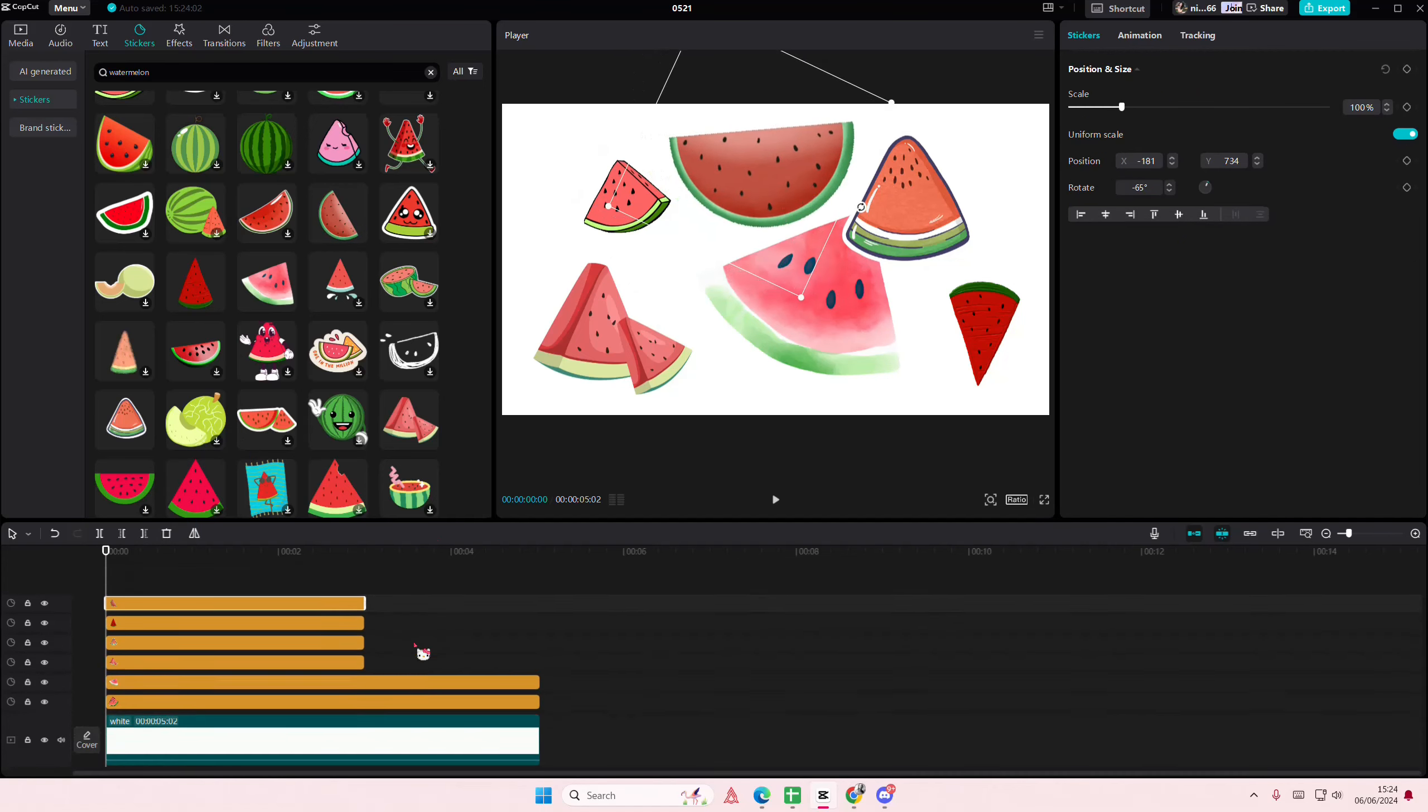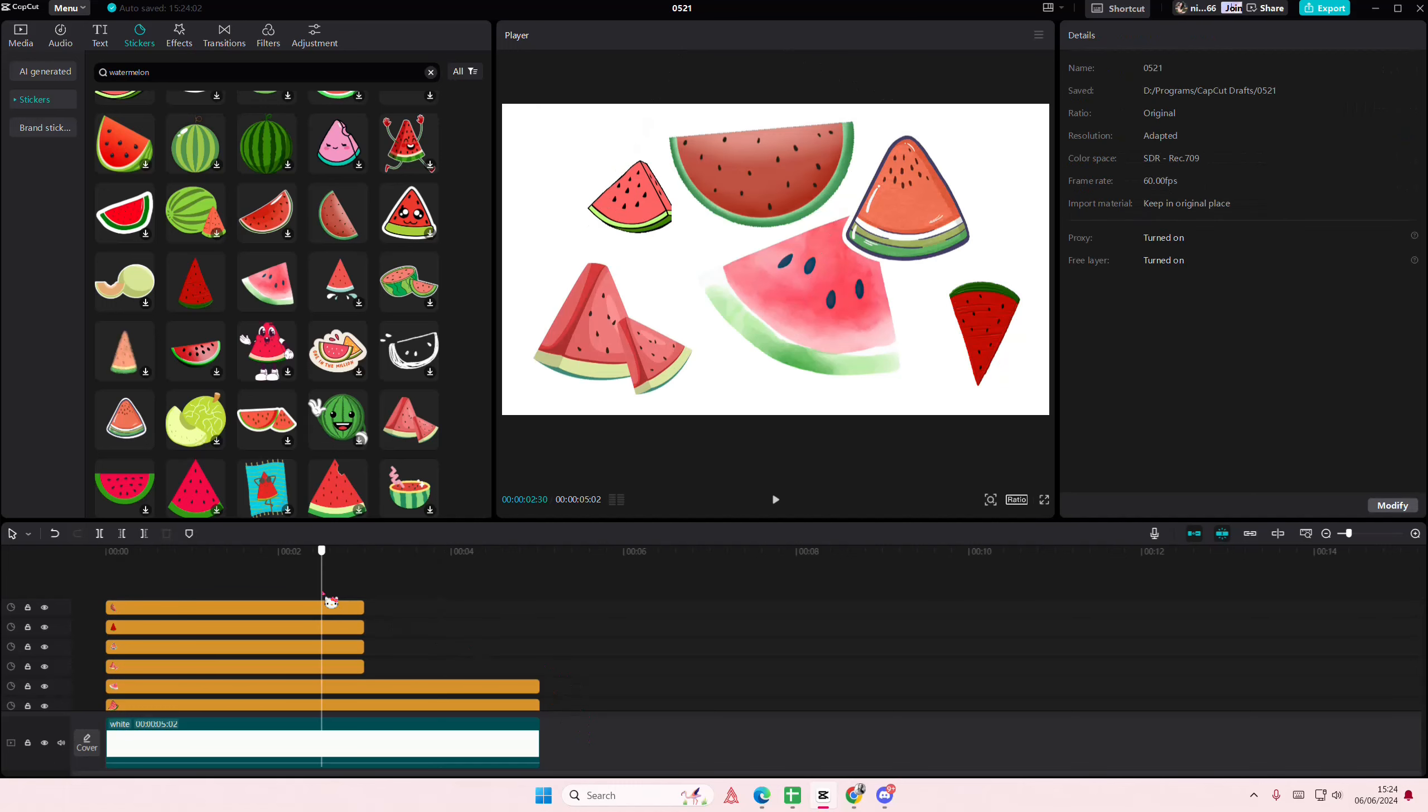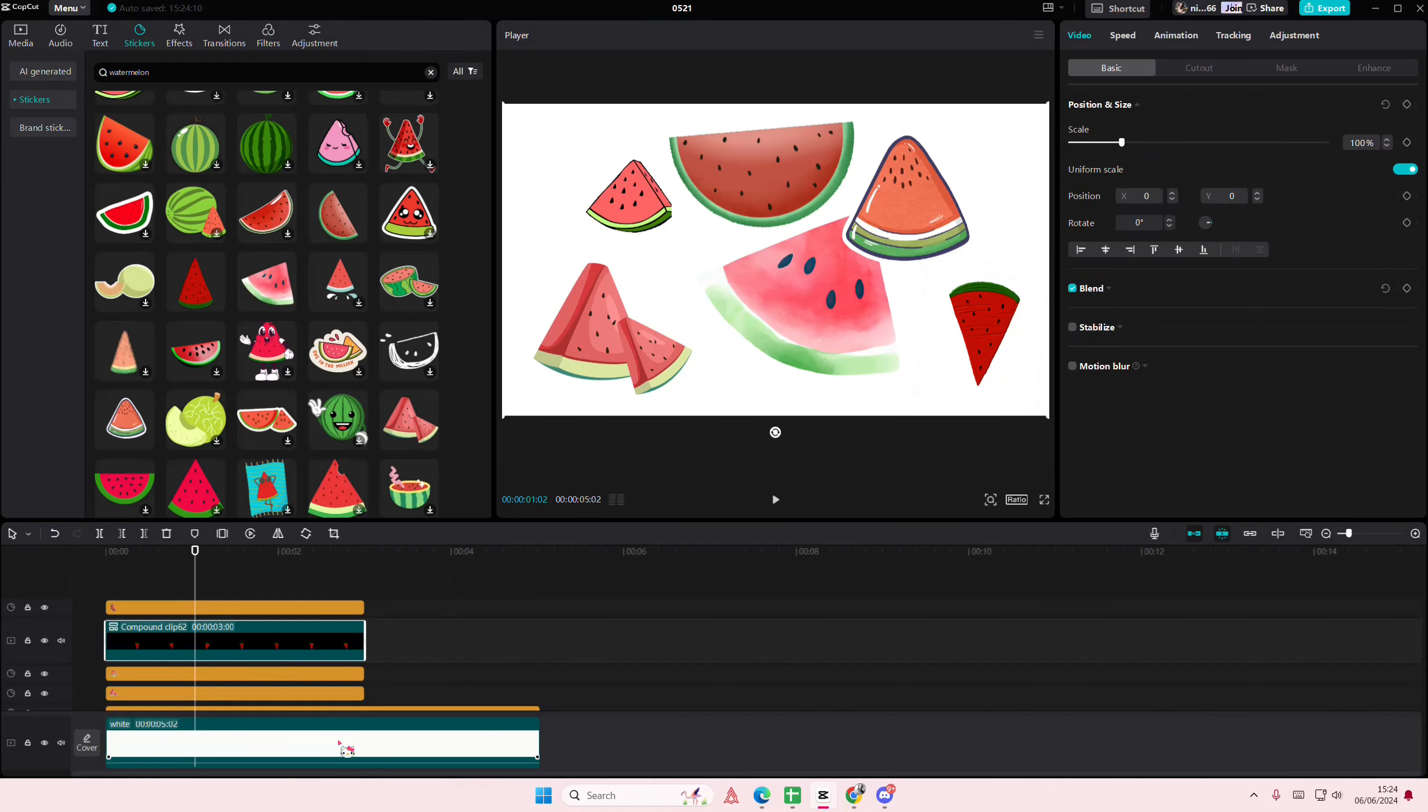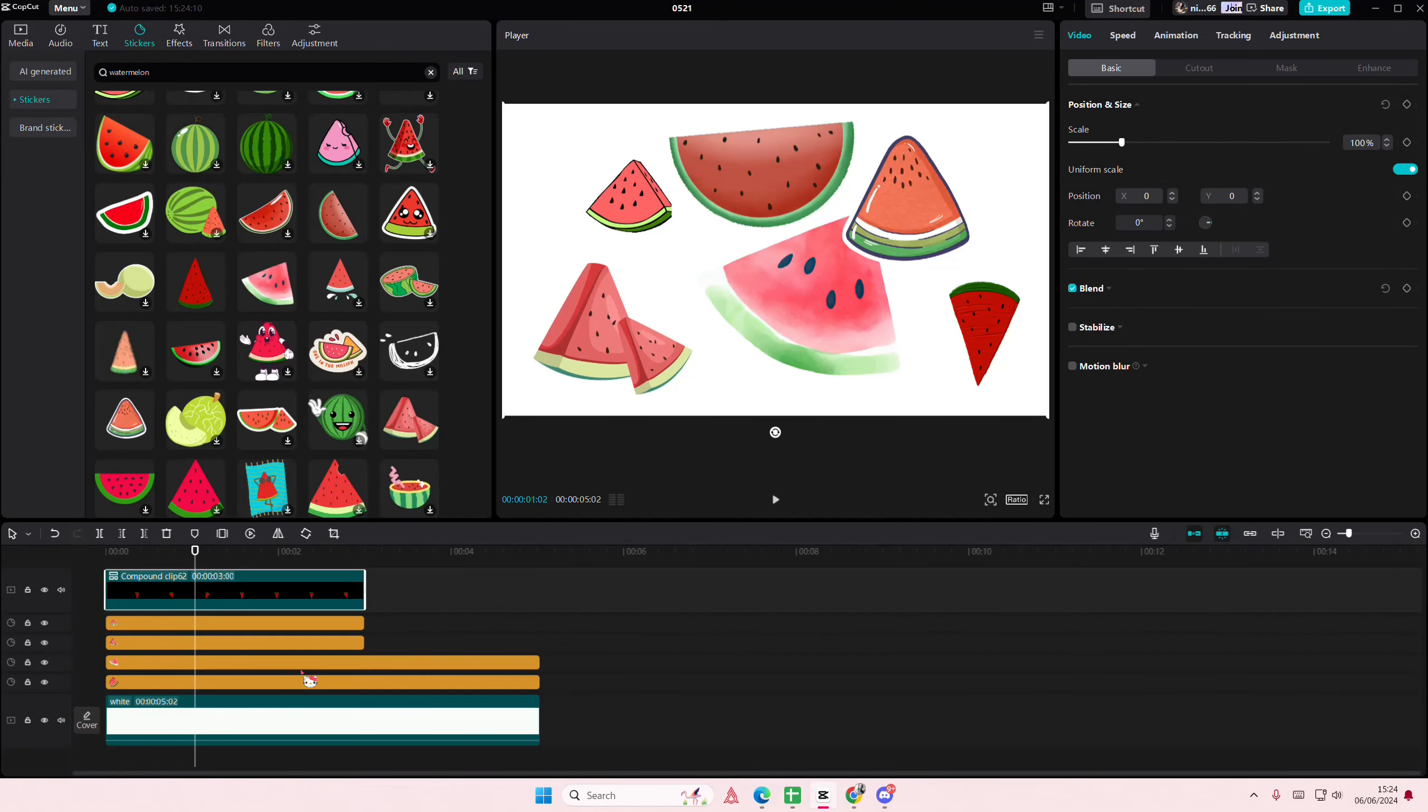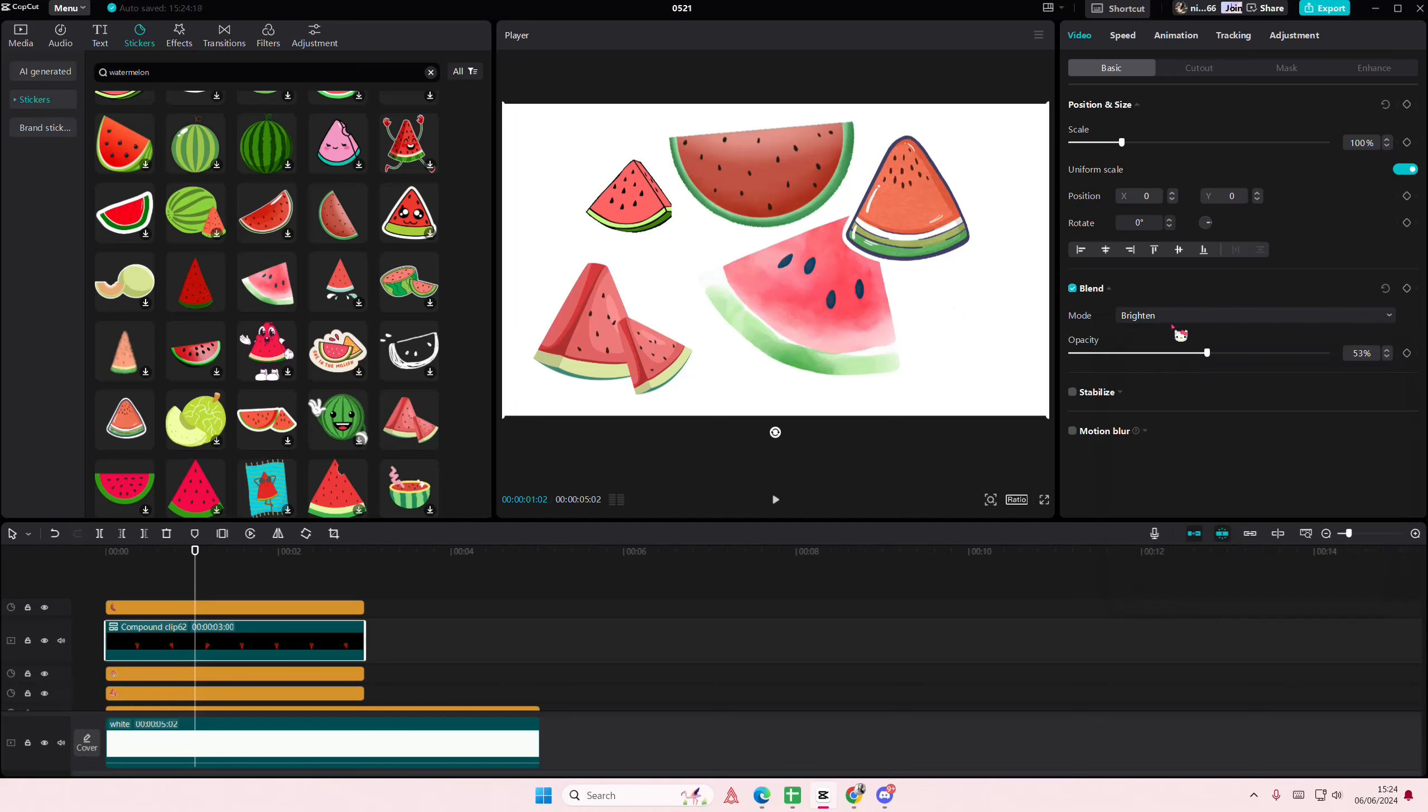Okay, so to make your stickers transparent, for instance I want to make a specific one, let's say that one. Right click, create compound clip, or right click create compound clip on any of them. Go to the blend mode here and here you can just adjust the opacity of your stickers.